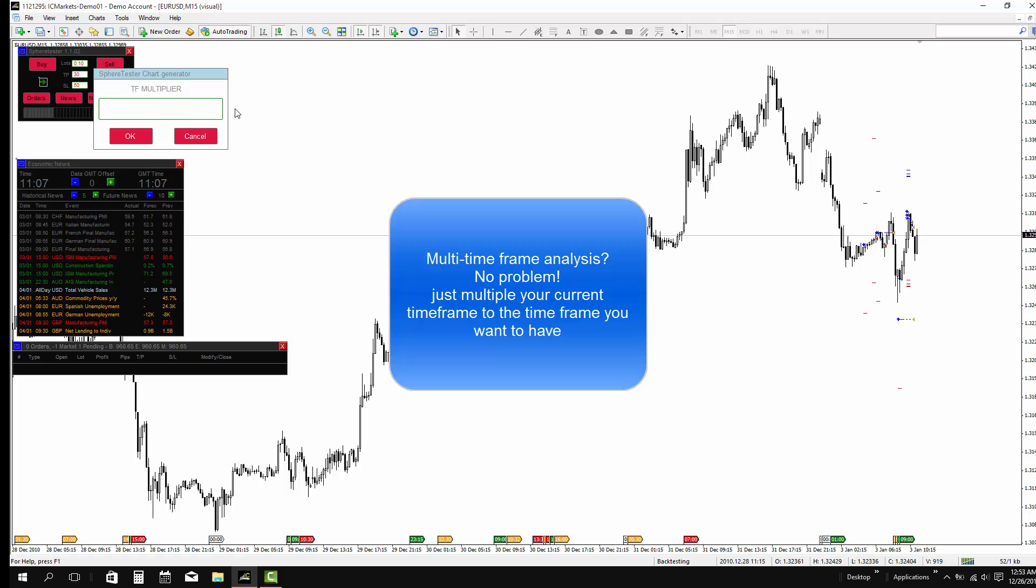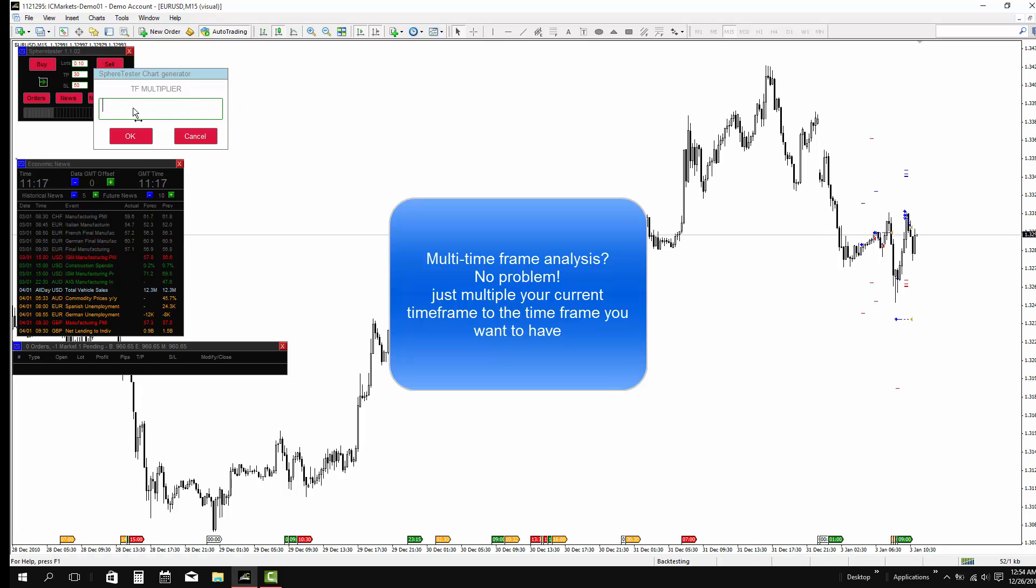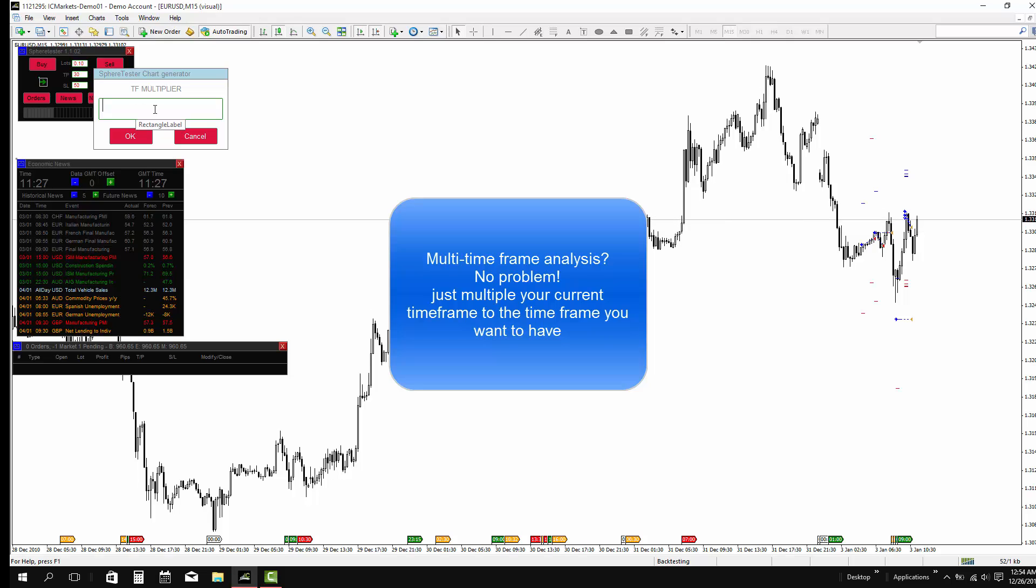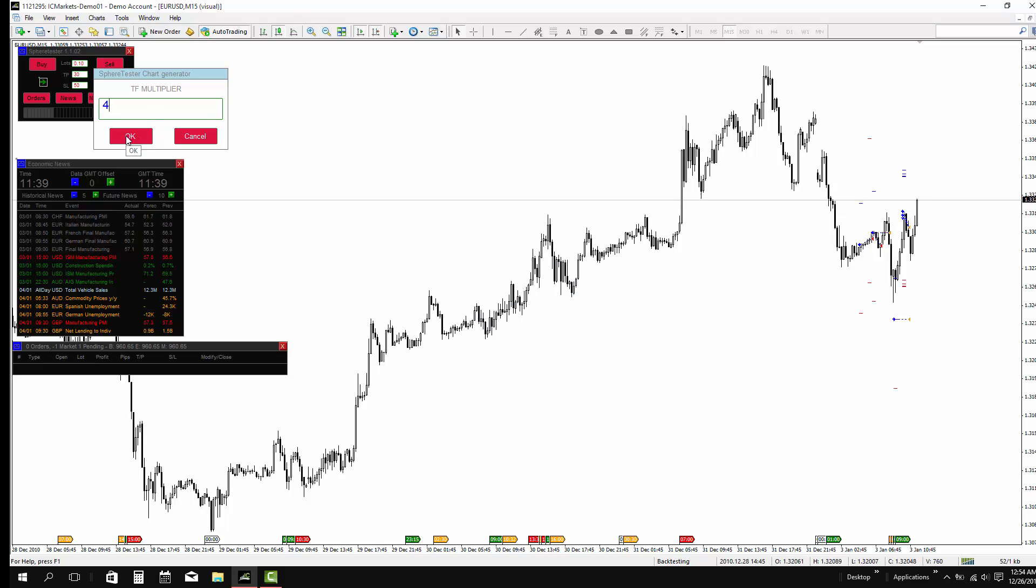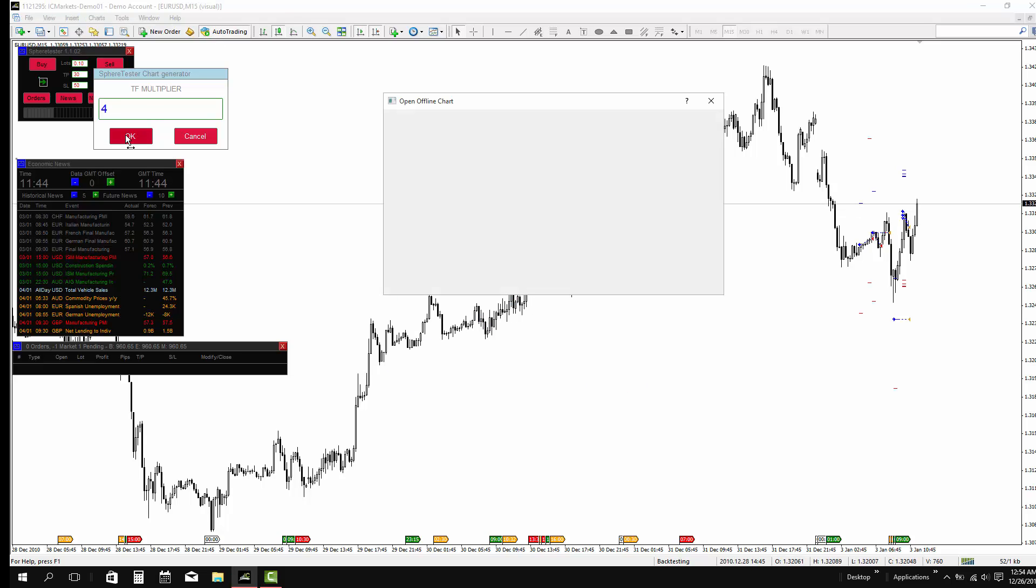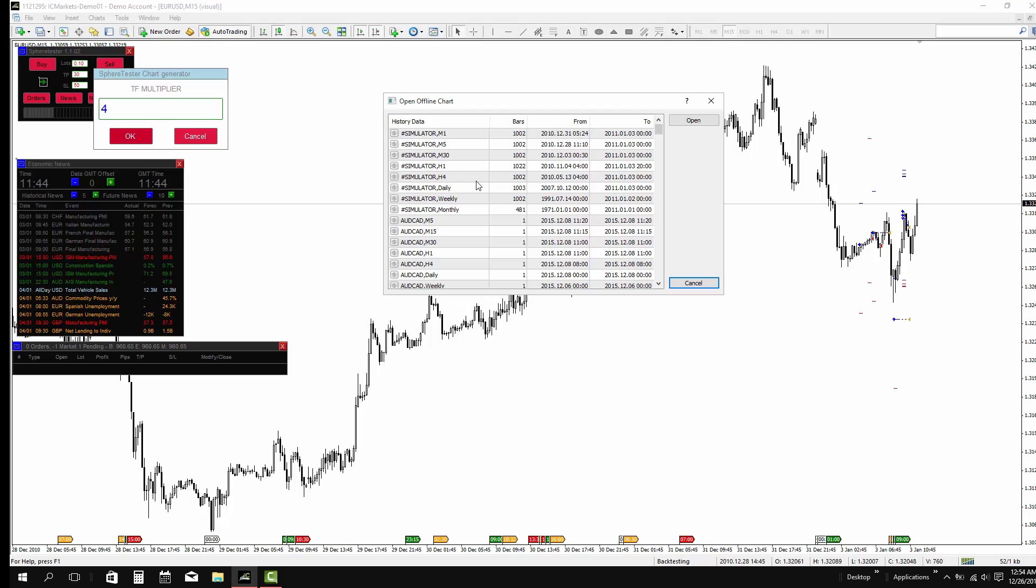Multi-time frame analysis? No problem. Just multiply the current time frame to the time frame you want to have. In this case, we are in a 15-minute time frame, and we want to have 1 hour time frame. Just put number 4 to times it. Don't multiply it by 4.